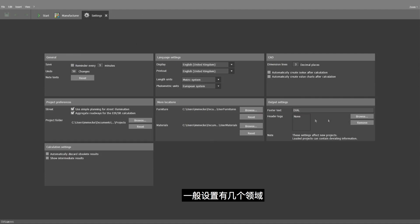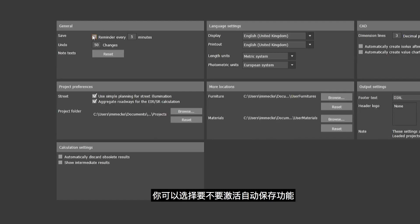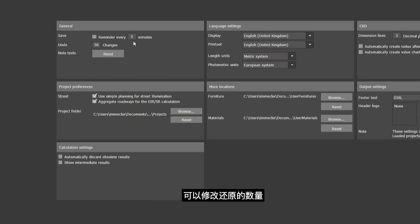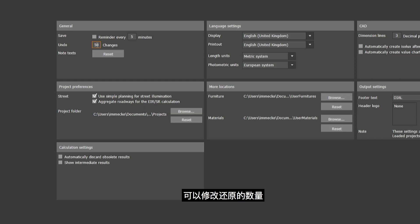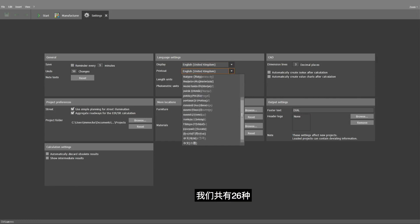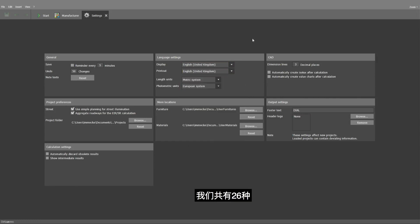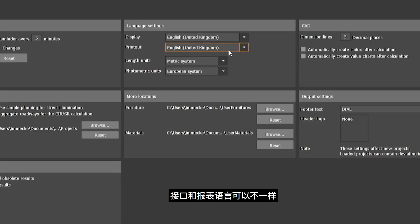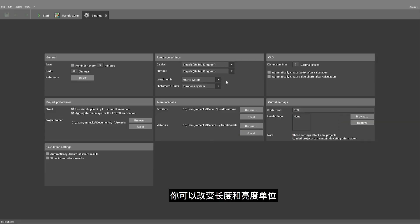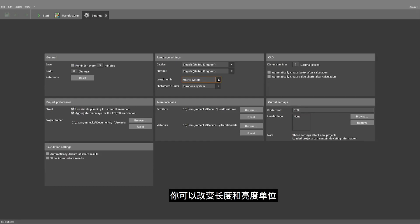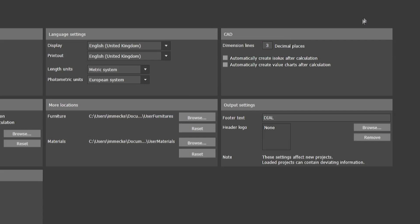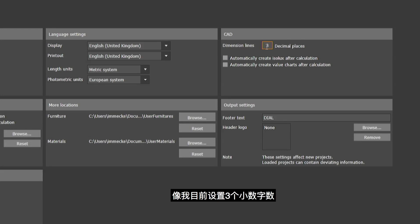The general settings have several fields and we shall have a look at the first three. You may activate or deactivate the automatic saving every 5, 10, or 15 minutes. You can modify the quantity of undo steps. You may modify the display and printout option to any of the 26 languages available — display and printing language can be different. You may change length units and photometric units from metric to imperial. On the right side, we have the CAD window.